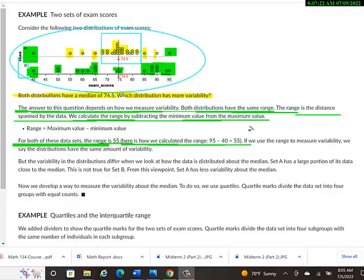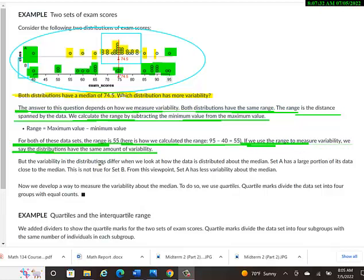Here's how we calculate the range. The highest score, 95 minus the lowest, 40, which when you subtract them, you get 55. If we use the range to measure variability, we say the distributions have the same amount of variability. But the variability in the distributions differ when we look at how the data is distributed about the median.